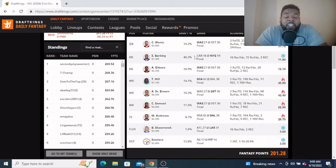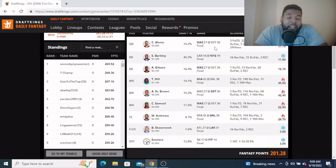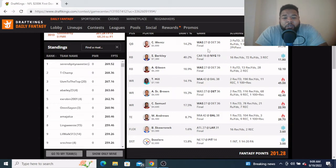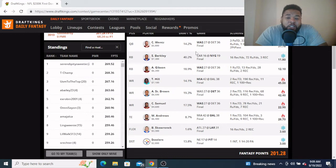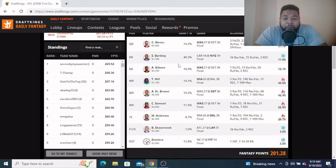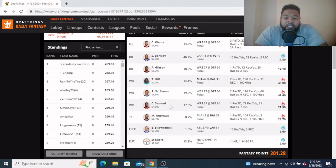In this particular lineup, we went with Carson Wentz, to that Commanders-Lions game, one of the higher total games on the slate. We went with Carson Wentz here, felt like he was a cheap value QB that wasn't getting a lot of ownership. He ended up getting 14% here in this contest. We paired him with Gibson and Curtis Samuel, just trying to get every piece of that Commanders offense, wanted to have the ground and the air attack.